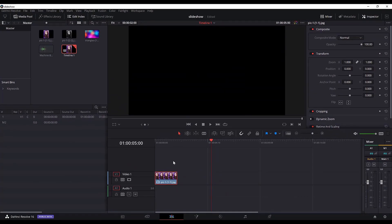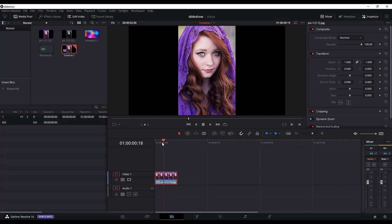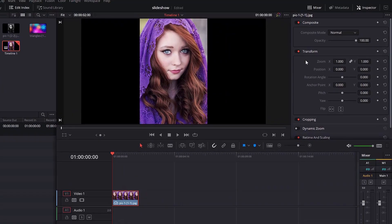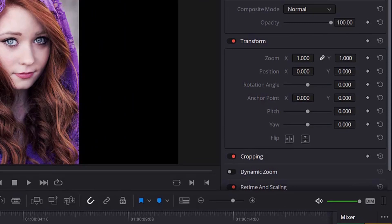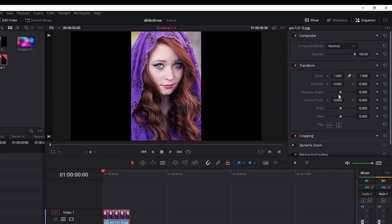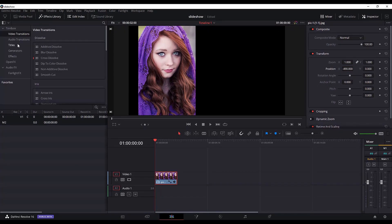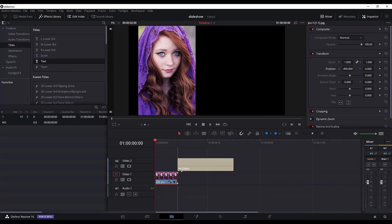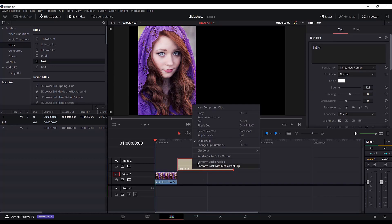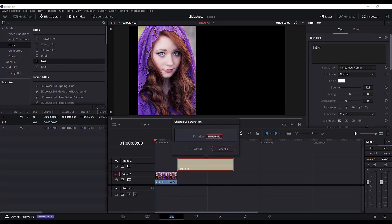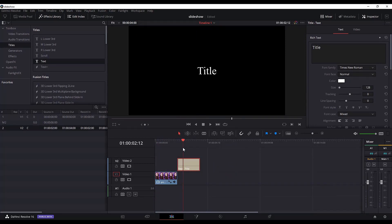I will need a text which will represent the caption of the picture, but first let me move this to the left. Select the picture on the timeline and go to the transform position X. Write a value of minus 490. Then I will go to the effects library, go to the titles and add text on a new track at the end of the picture's length. I will change the duration of this clip as well to two seconds.